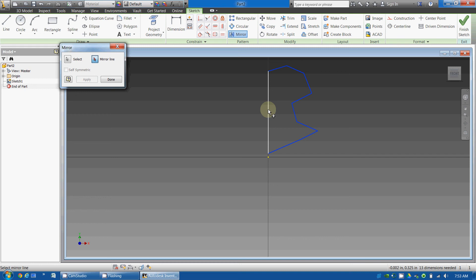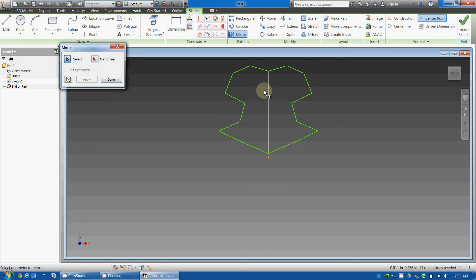select, I want to mirror it along this line, and I will say apply, and it makes an identical copy along that line.